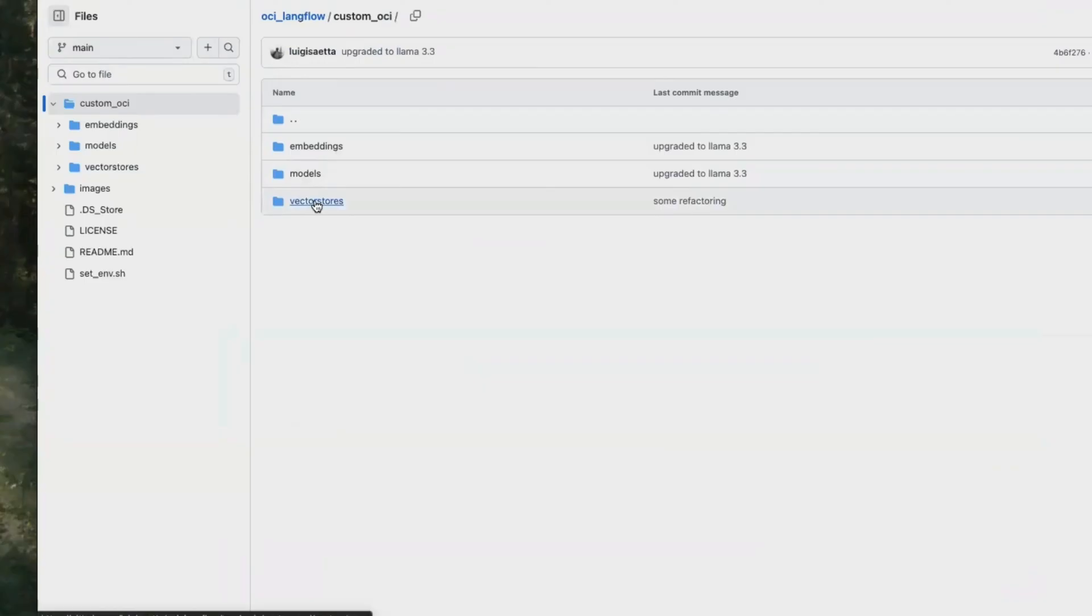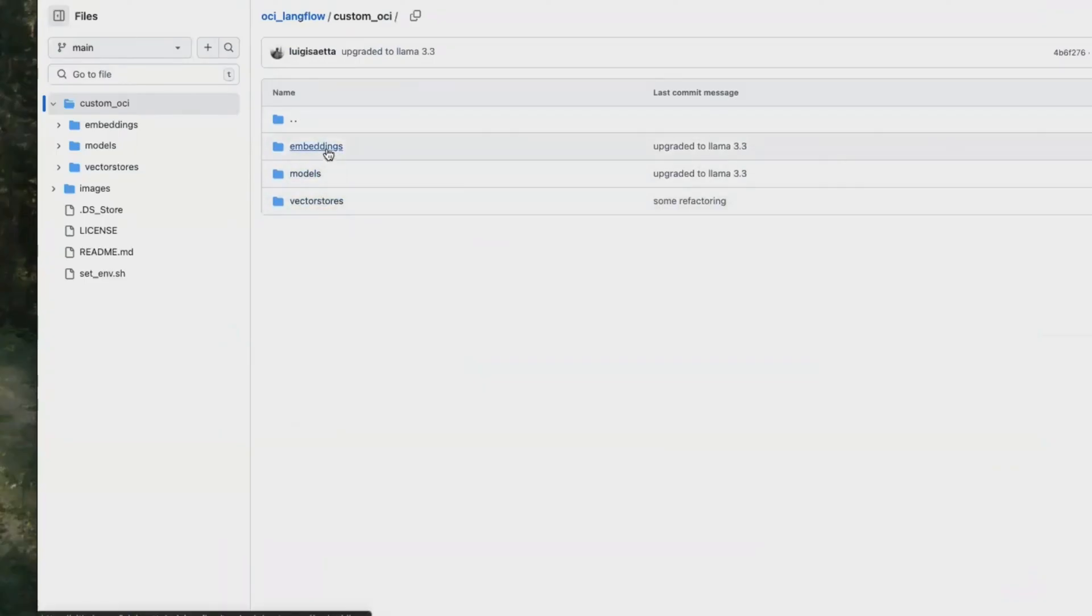In the repository, we have one folder for each type of component, the Vector Store, the model, and the Embeddings model. Thanks for watching.